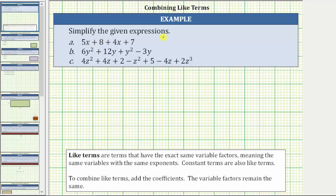We are asked to simplify the given expressions. To simplify the expressions, we must combine like terms. Like terms are terms that have the exact same variable factors, meaning the same variables with the same exponents. Constant terms are also like terms. To combine like terms, we add the coefficients. The variable factors remain the same.